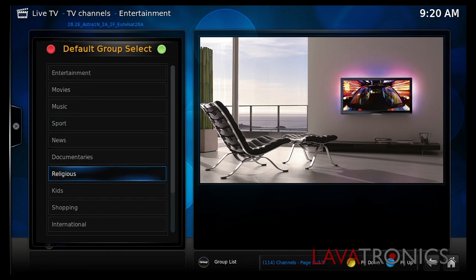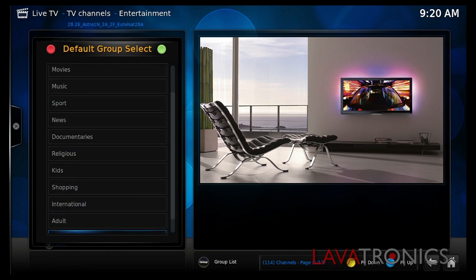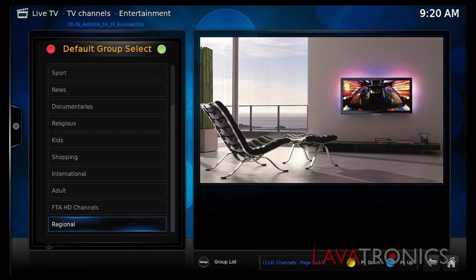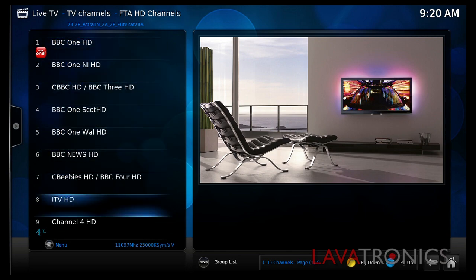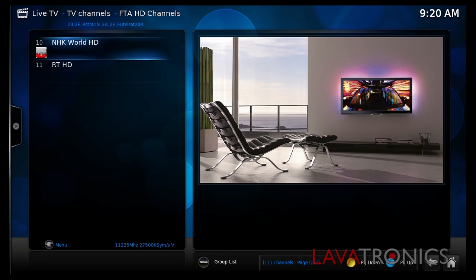Whenever there is a new channel list online, all you will need to do is go back into your Xfinity directory and the new list will be available and ready to download.